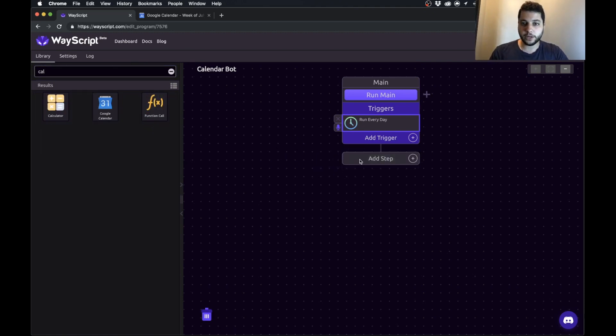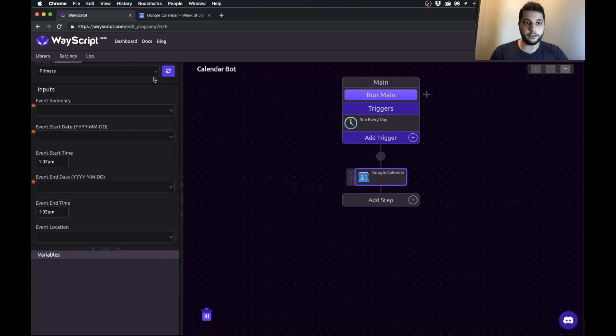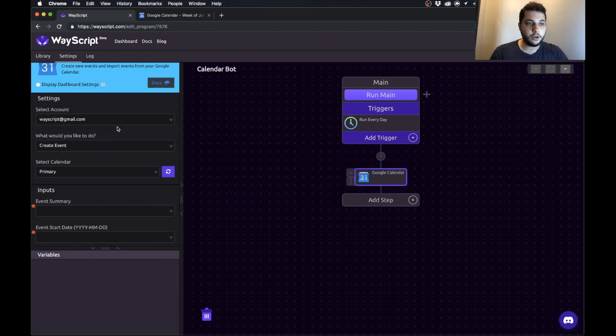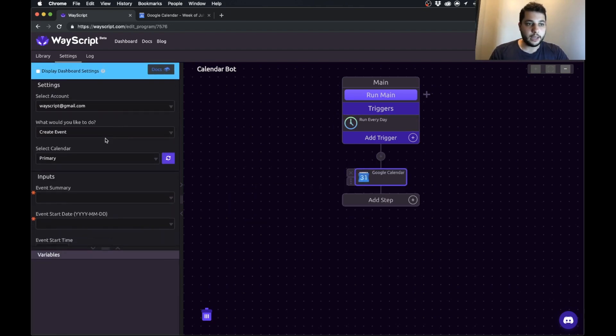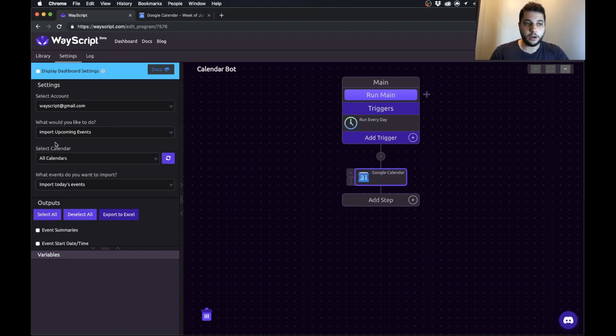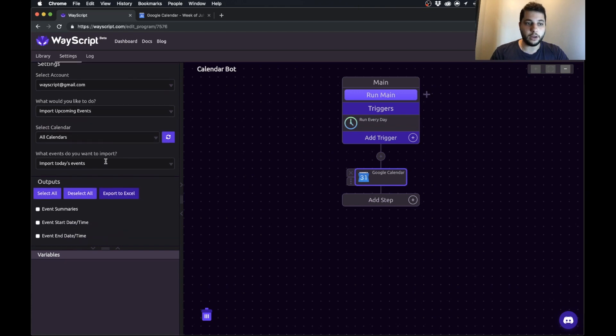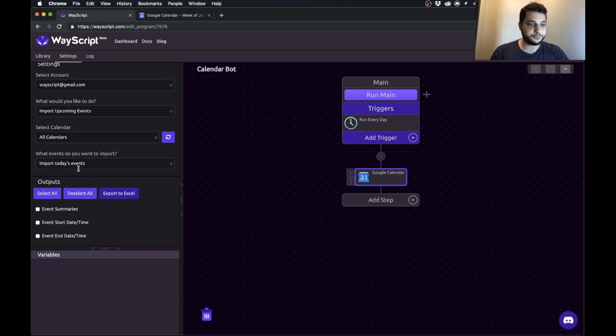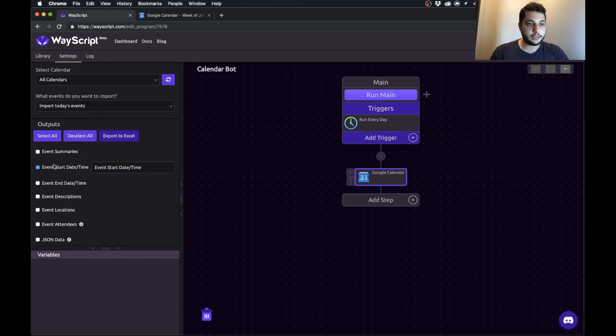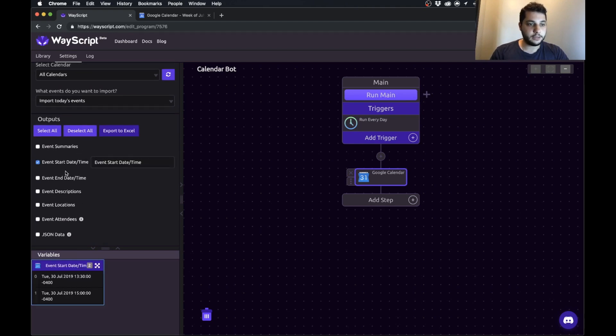The first thing that we want to do is we want to pull our events from Google Calendar. So I grab Google Calendar and bring it into the first step of my workflow. I've already set up my account. I would like to import upcoming events from all calendars and I'd like to import today's events.